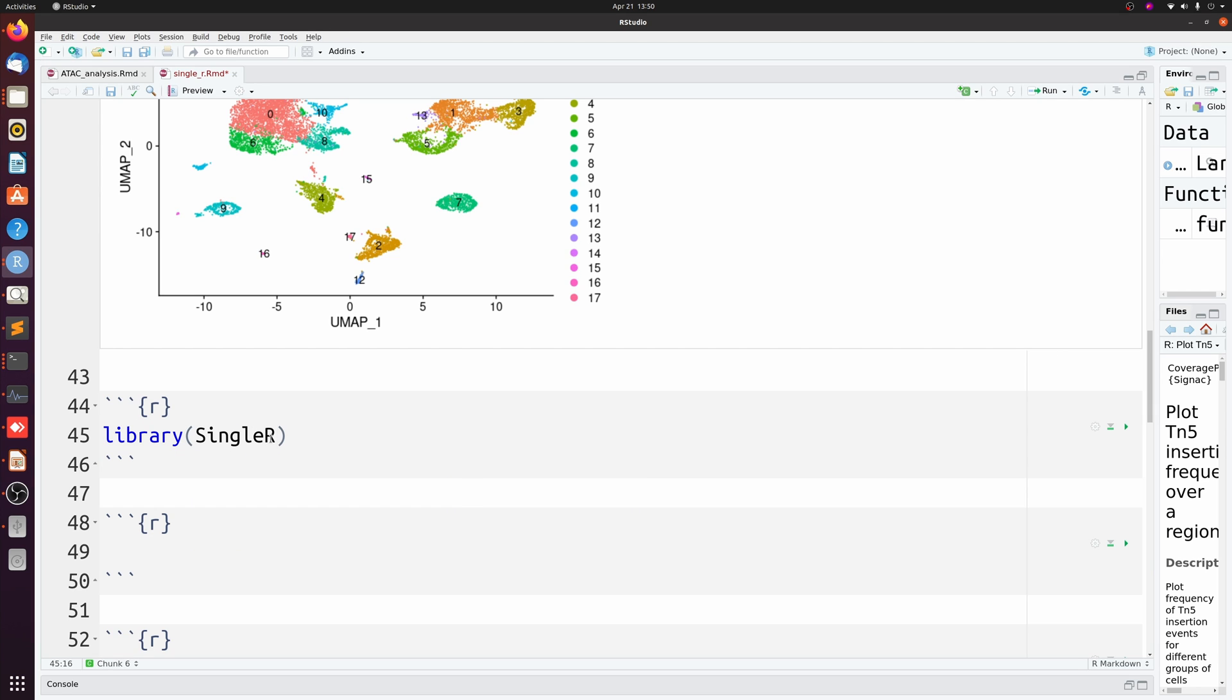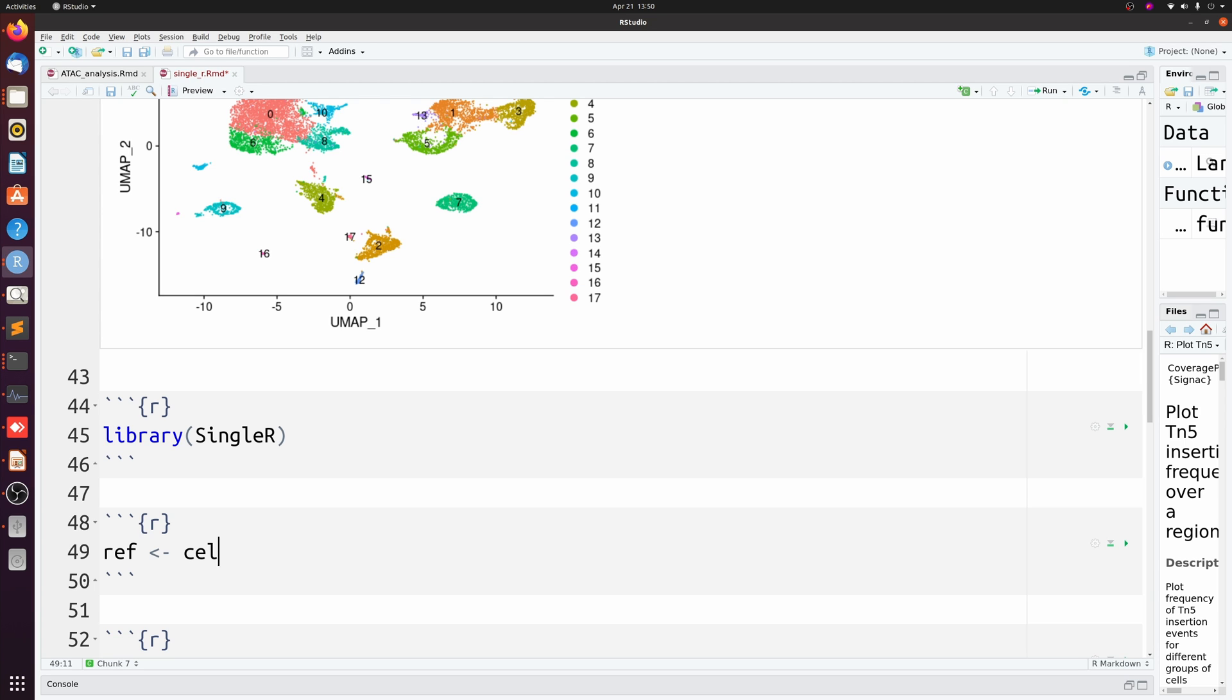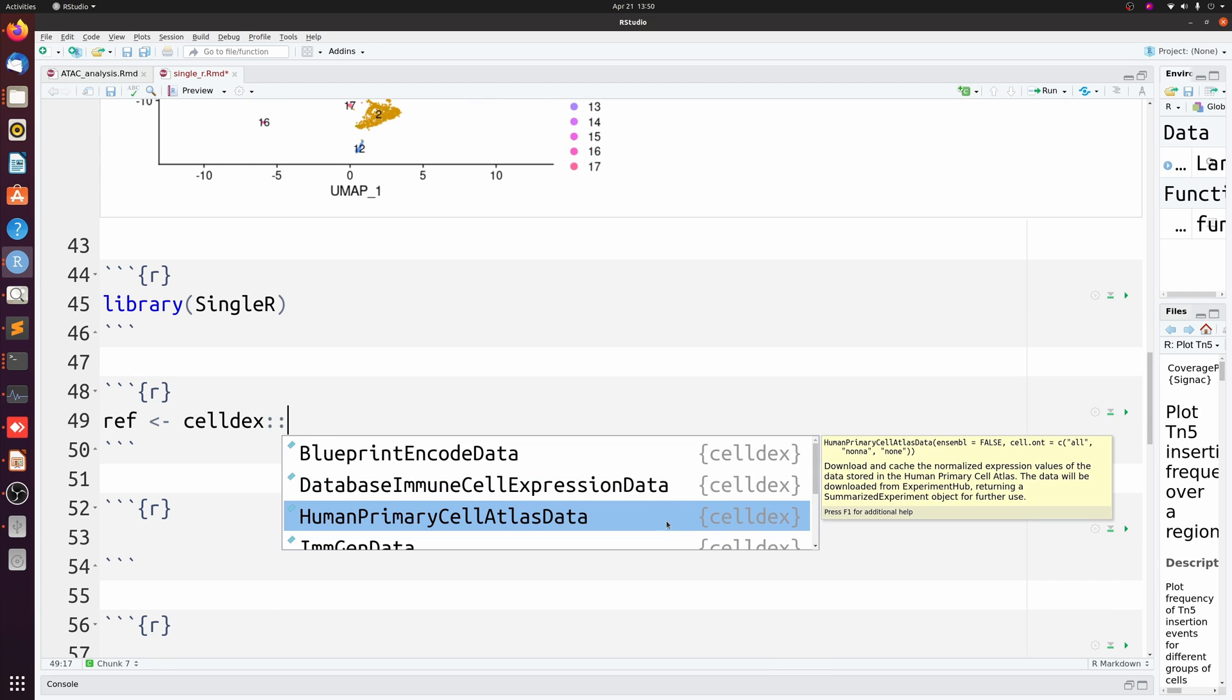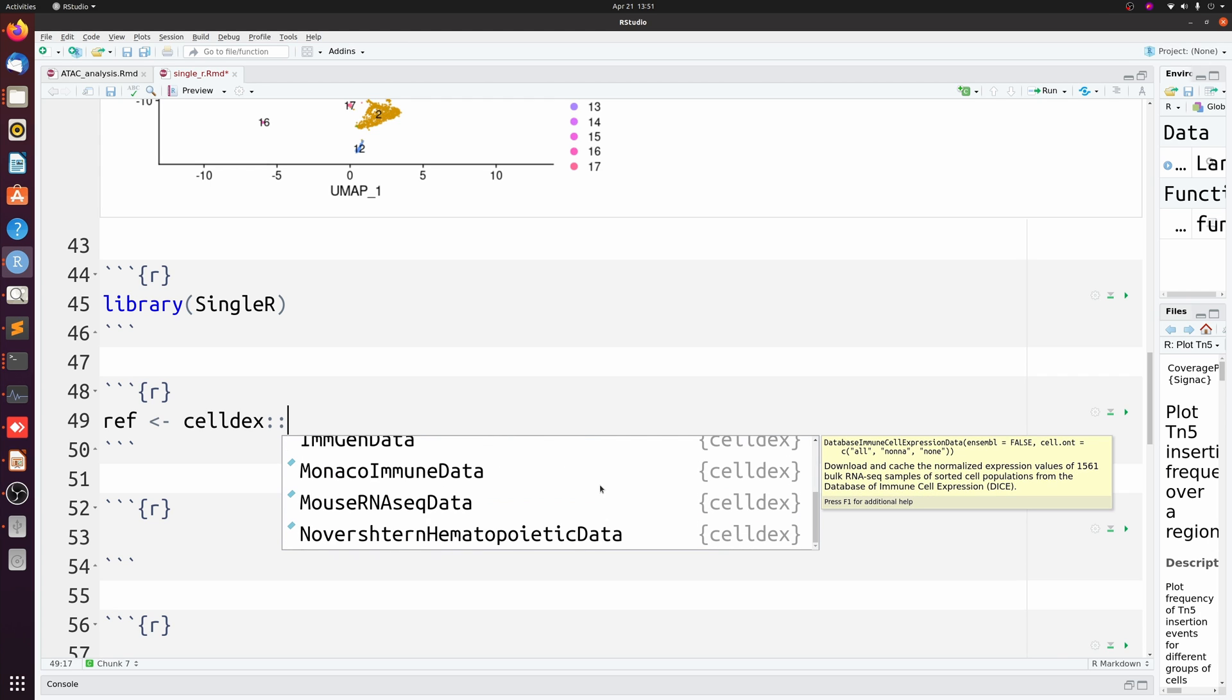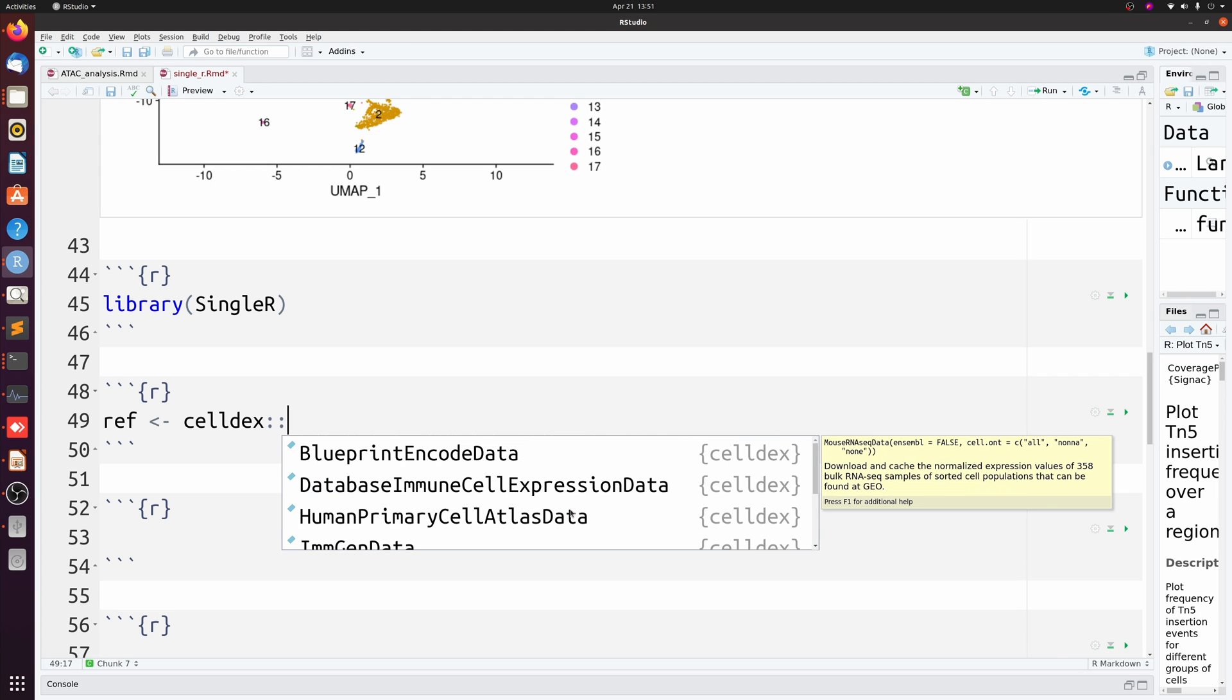I'm going to show you two different ways. First way is using SingleR's built-in references, so you don't need any additional packages. We're going to make a new variable called ref, and this is mouse data, so we're going to use mouse RNA-seq data from SingleR celldex.